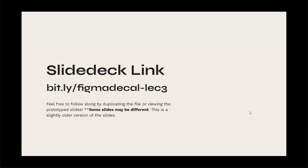For the slide deck link, it's going to be this link. Some slides might be slightly different just because this is an older version, but should be similar.